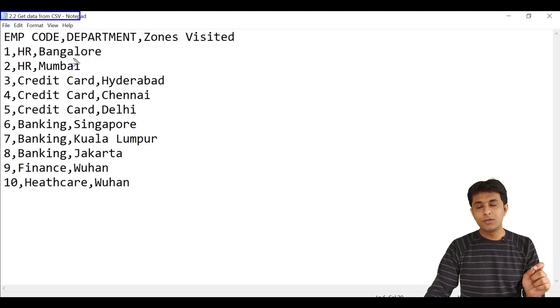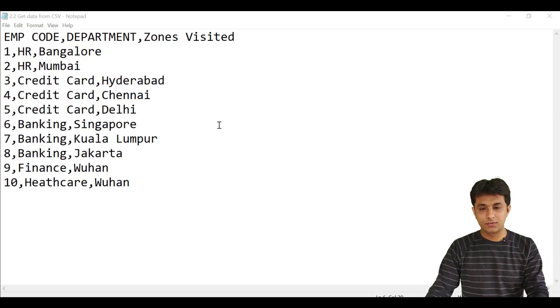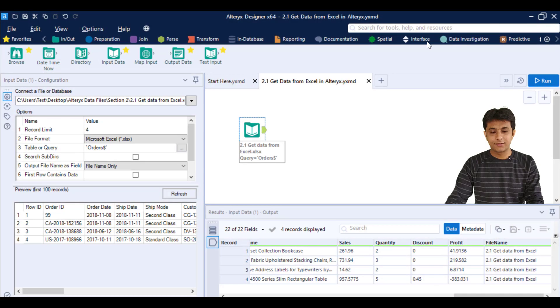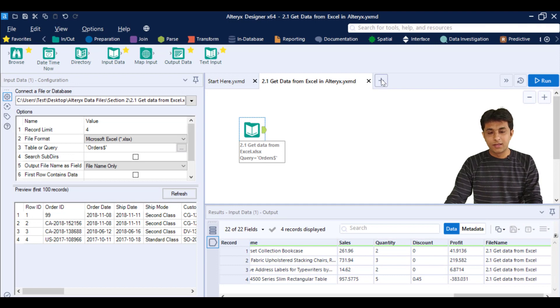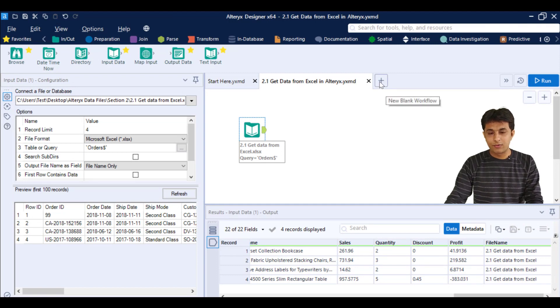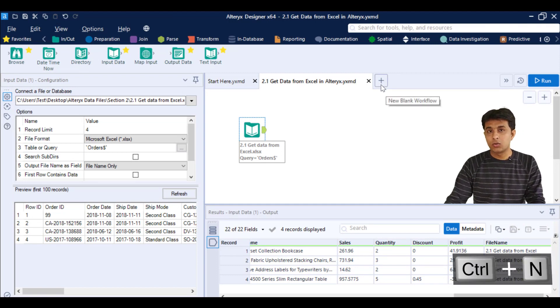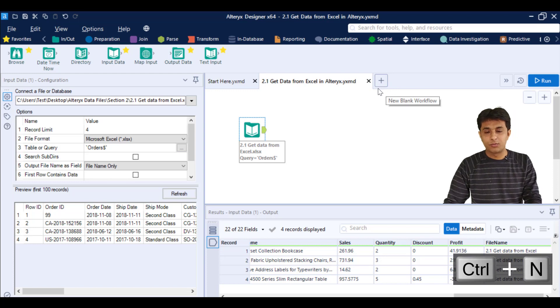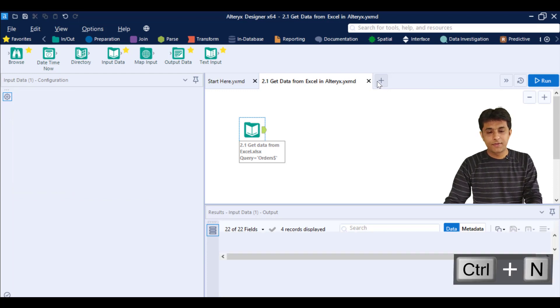I can pull this data into Alteryx. So first of all, close the data set. Do not keep it open if you want to import in Alteryx. I can just click on this new blank workflow or press Ctrl+N from my keyboard.